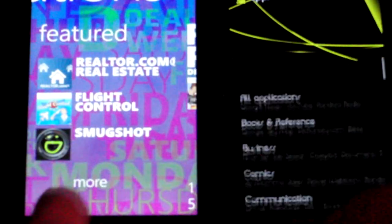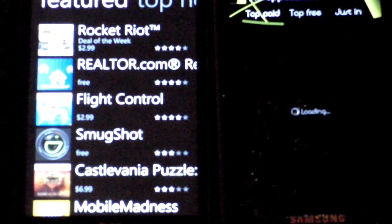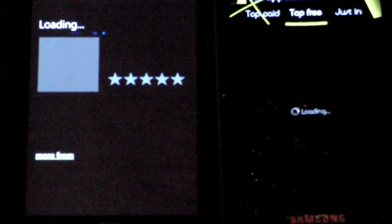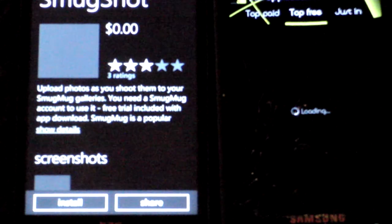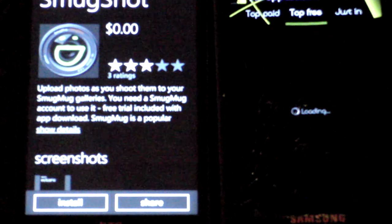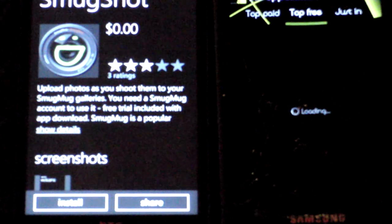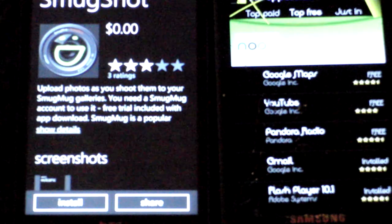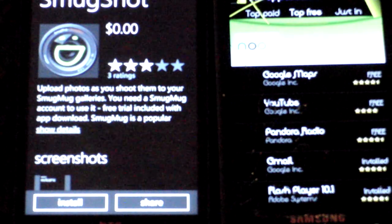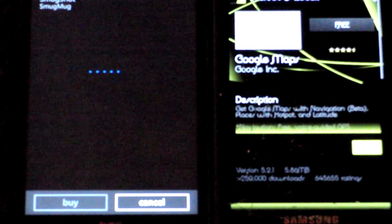One key difference between the two: with the Android Market, the free and paid versions of an app are in different categories. But with the Windows Phone 7 market, even though there's a free trial version, they're all in the same place — when you click install it'll say 'free trial' and you just click that.